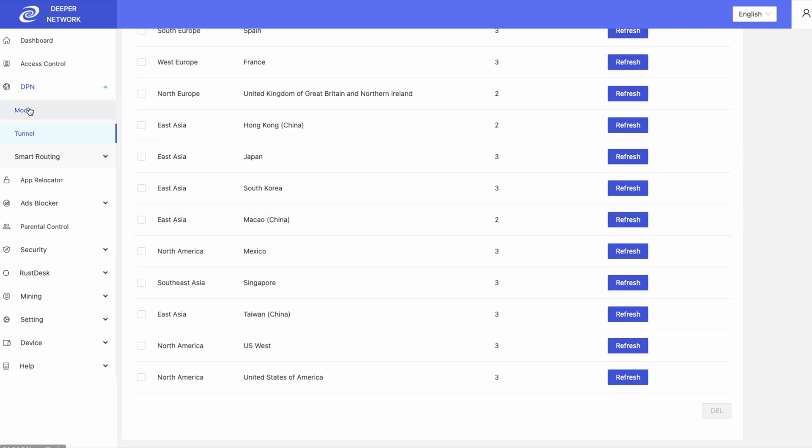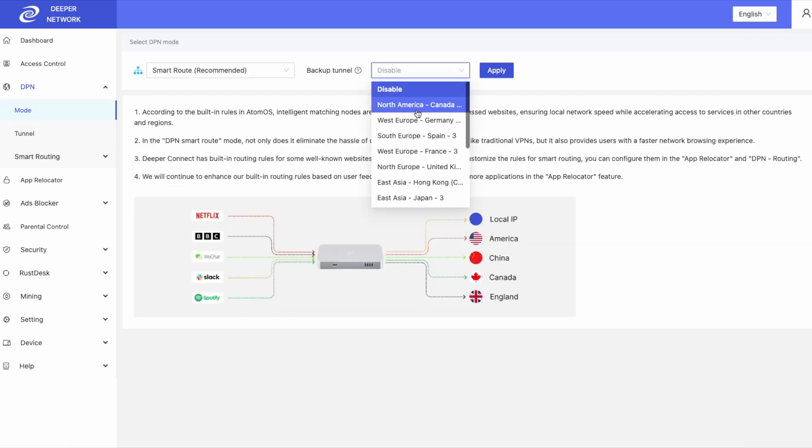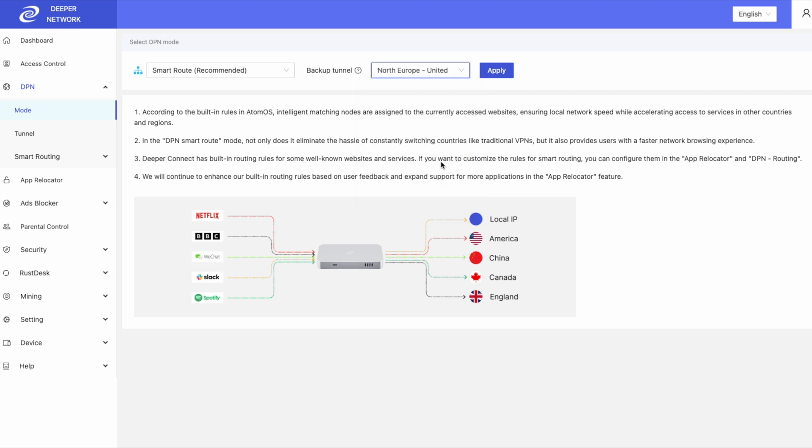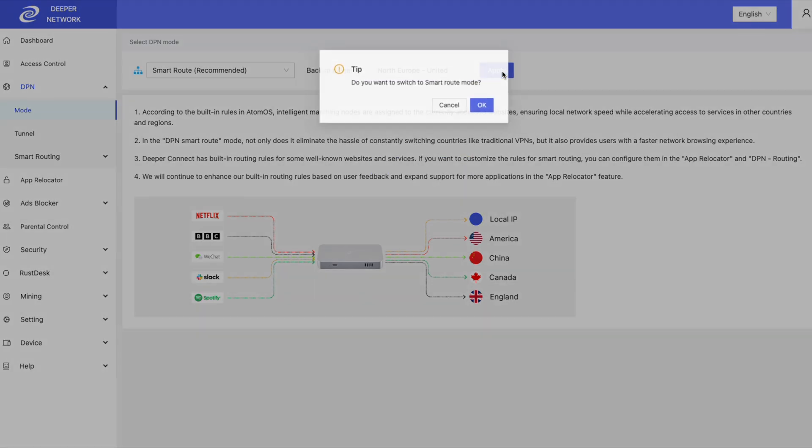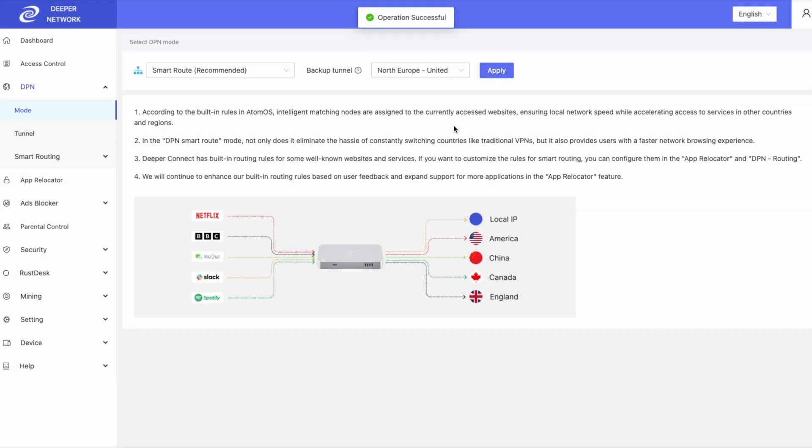Smart route also has backup tunnel. With backup tunnel enabled, if there's any problems while smart routing, the backup tunnel will be used. Any of the locations in your tunnels tab can be used as a backup tunnel.